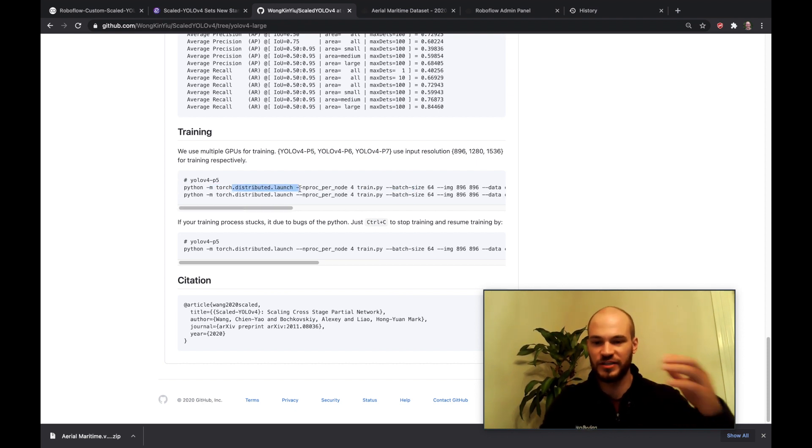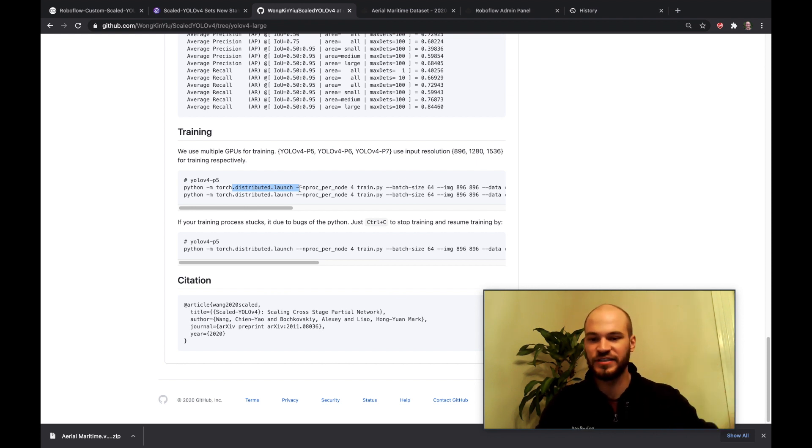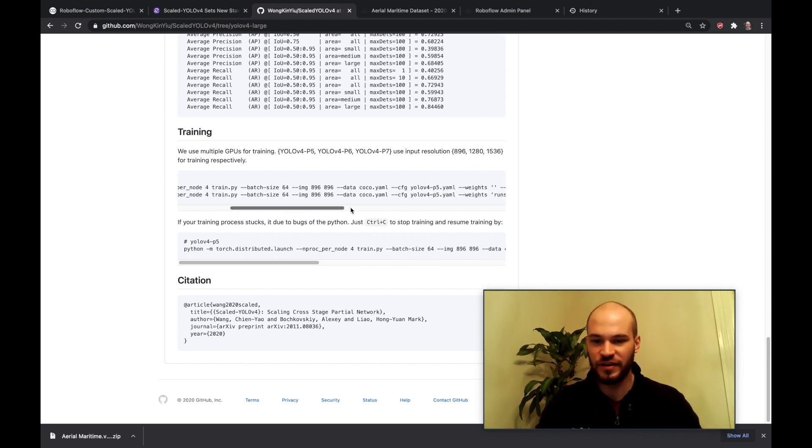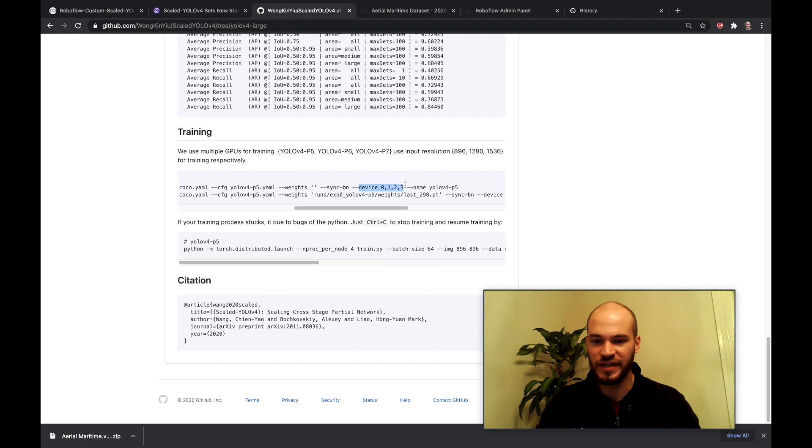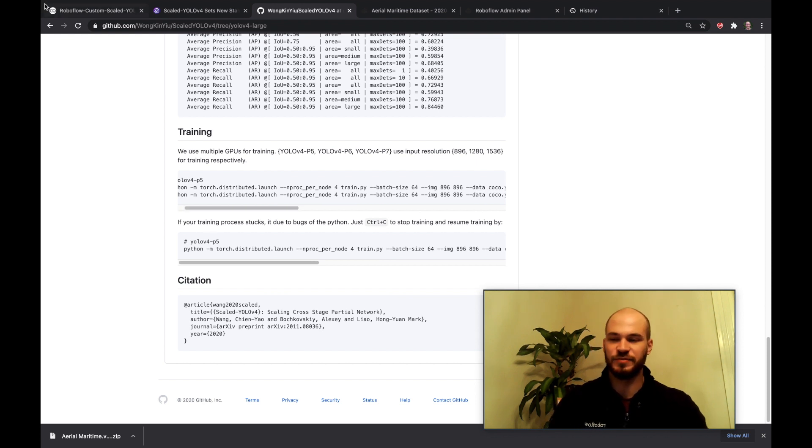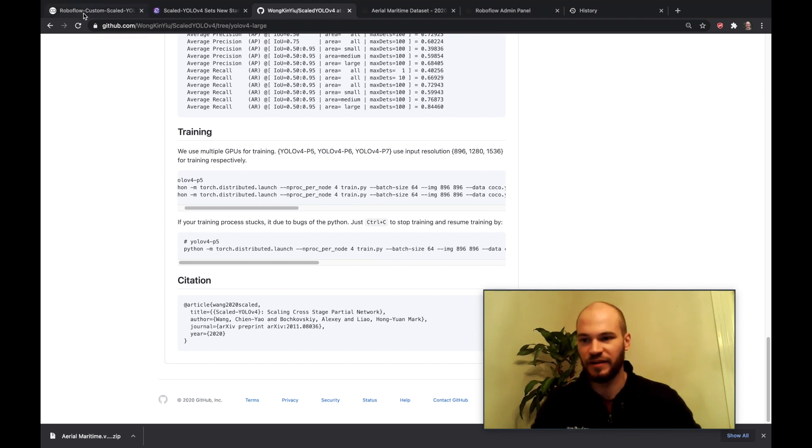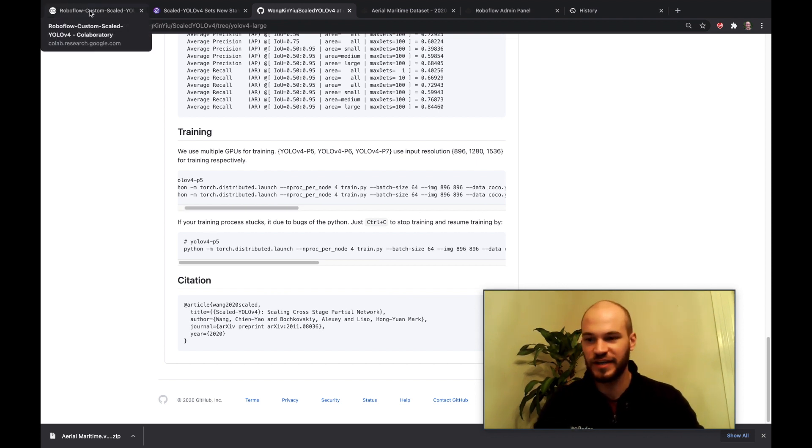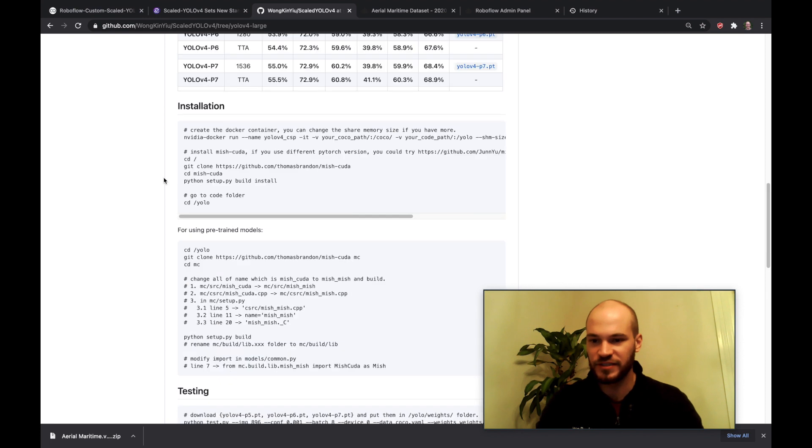So if you really want to scale this up to the bigger models you're going to do torch distributed launch. So let's say you're on multi-GPU and you've got NVIDIA runtime set up with all those. Then you're going to go here and you're going to use device 0, 1, 2, 3. So this is how you can hit multi-GPUs for training and that will speed up training quite a bit if you have a very large dataset and you want to use larger networks.